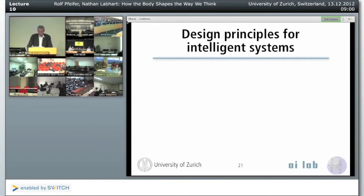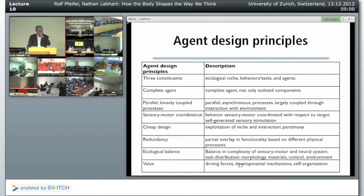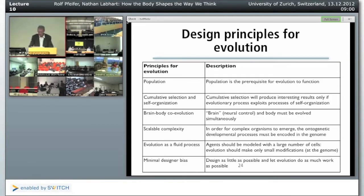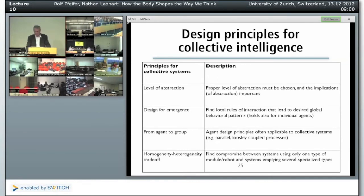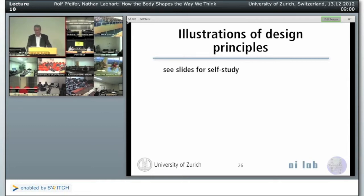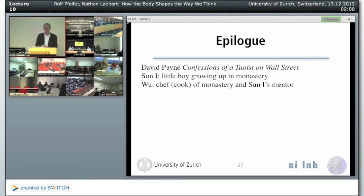We went through a whole set of design principles: agent design principles for the here-and-now perspective, design principles for development, design principles for evolution, and design principles for collective intelligence. I prepared a set of slides with illustrations, but you can also read about them in the book, How the Body Shapes the Way We Think.